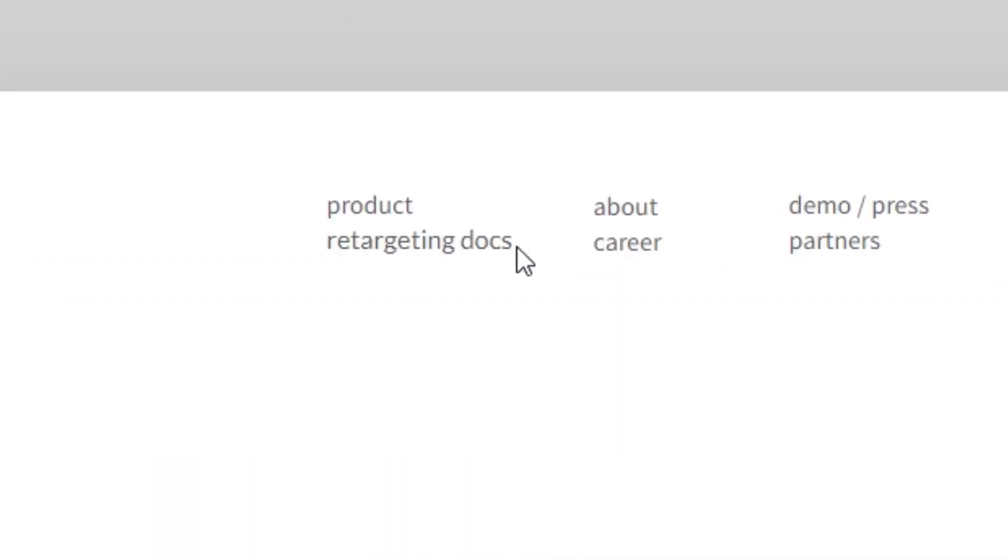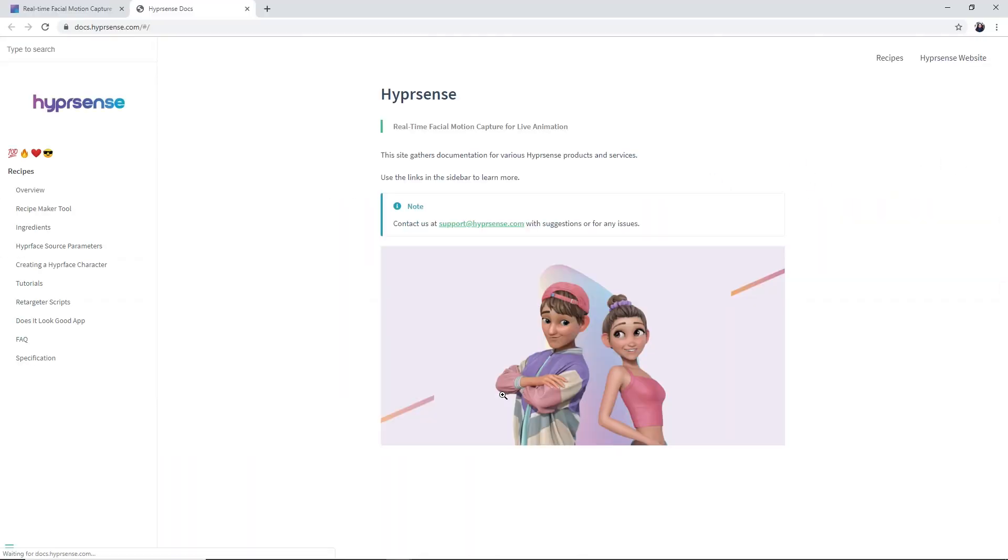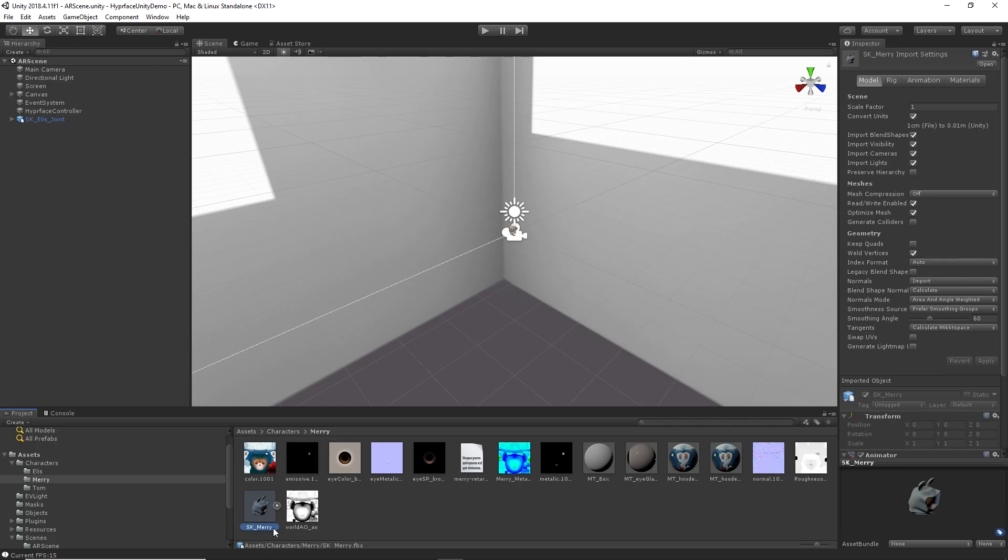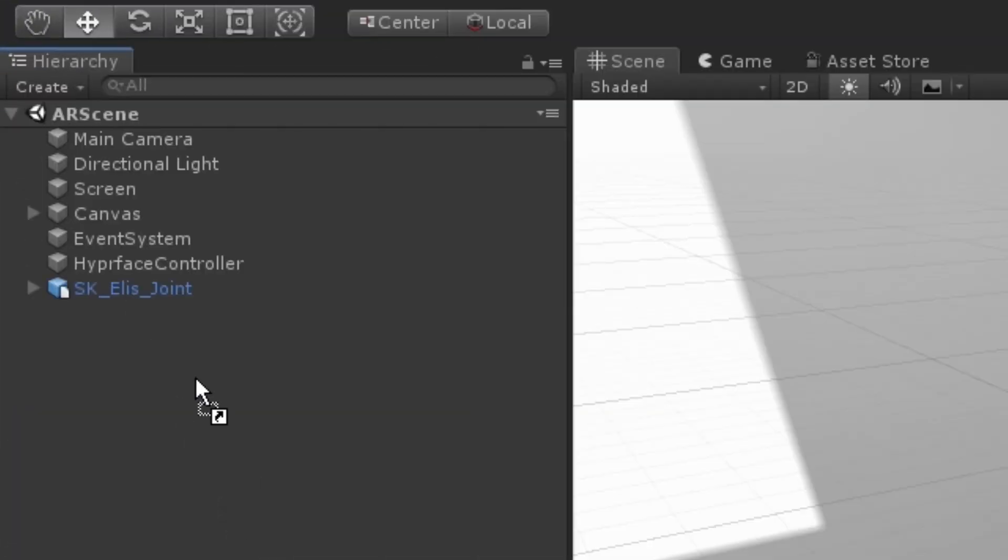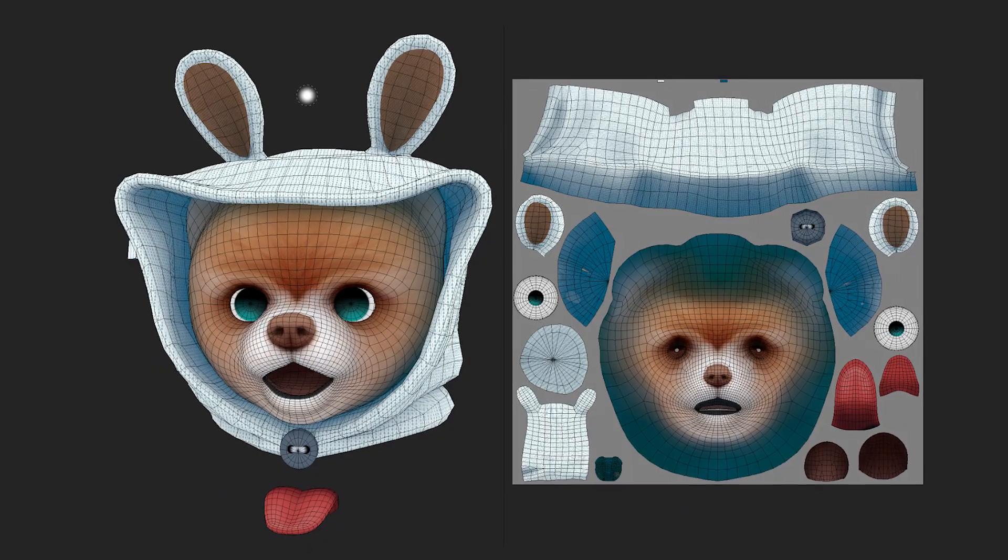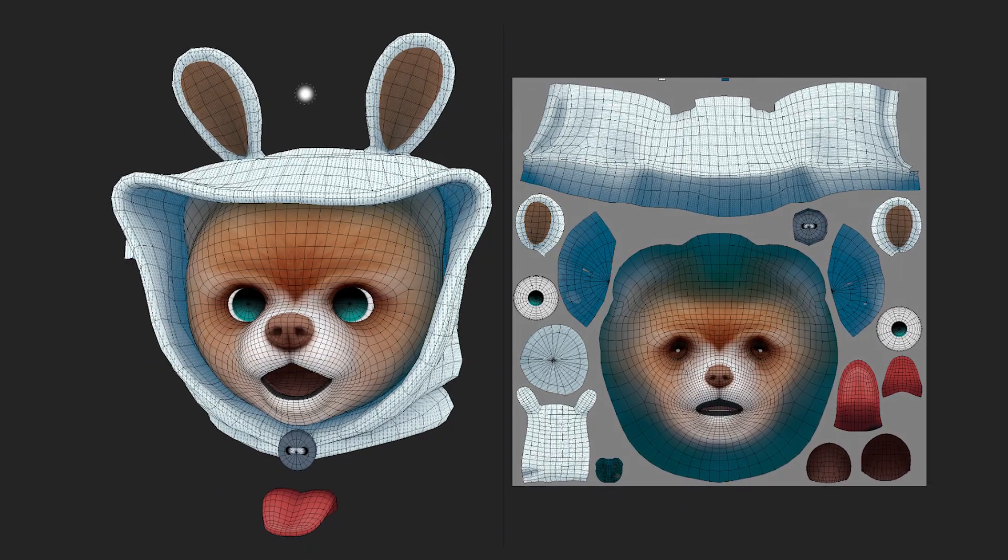You can find the list of tracked expression types from our website. Go to the Retargeting Docs page and check out Hyperface Source Parameters and Creating a Hyperface Character. If your FBX file is ready, create a game object in AR Scene by simply dragging the 3D model FBX file. Here, we will import our puppy character, Mary, as an example.